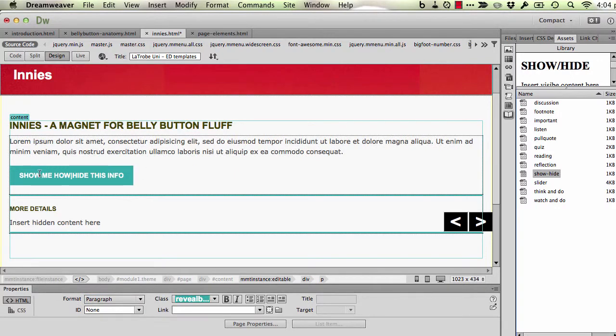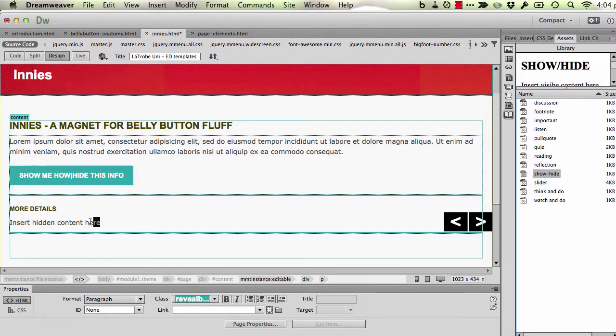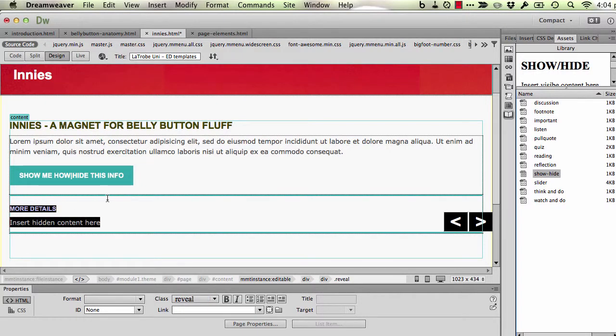And the button itself. I'll come back to that button in a moment. And then this area here. Now this area that's bordered by the, I guess that's turquoise-y color, top and bottom stripe, is actually the hidden area that will become revealed once the student presses the button. So this is where you put your hidden text.